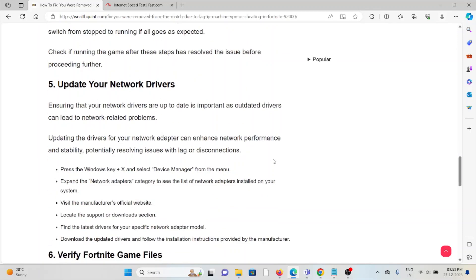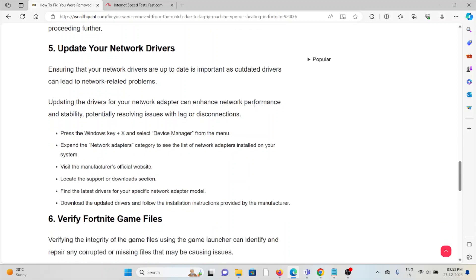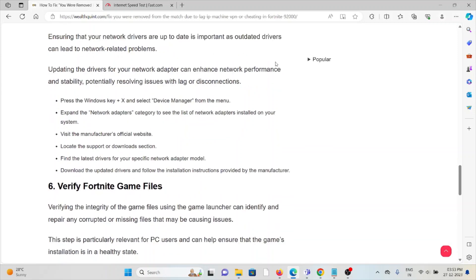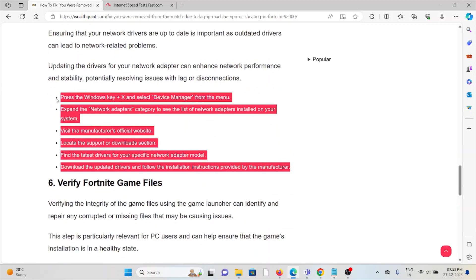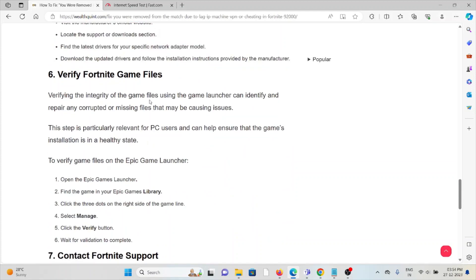Fifth method: Update your network drivers. Ensuring your network drivers are up-to-date is important, as outdated drivers can lead to network-related problems. Updating the drivers for your network adapter can enhance network performance and stability, potentially resolving issues with lag or disconnections.